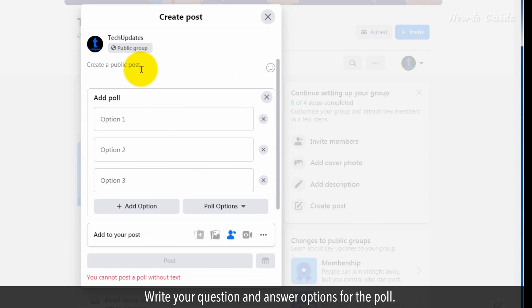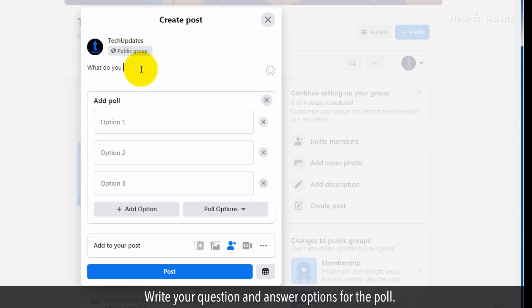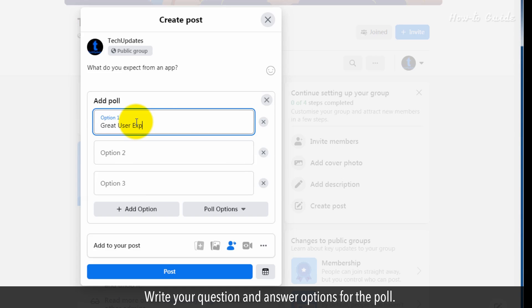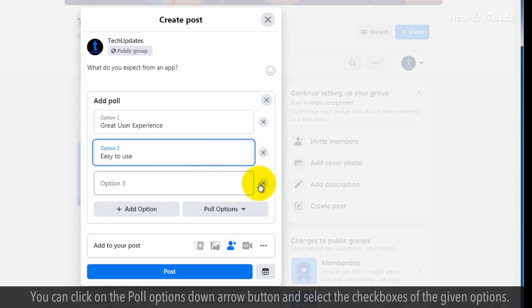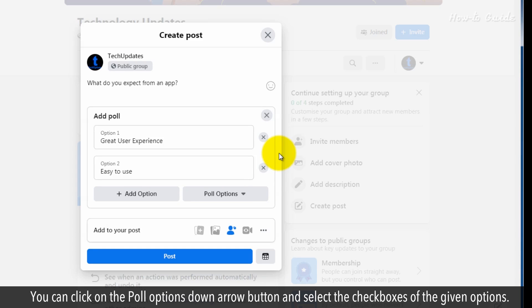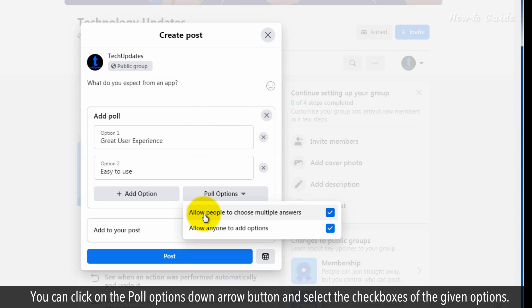Write your question and answer options for the poll. You can click on the Poll Options down arrow button and select the checkboxes of the given options.